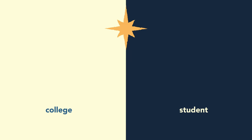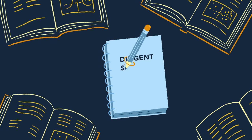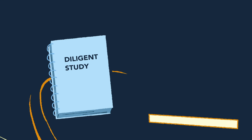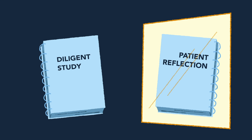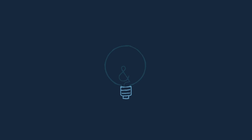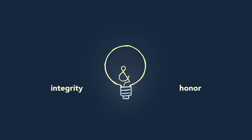Through this pledge, we commit ourselves to diligent study and patient reflection, to learning and living with integrity and honor.